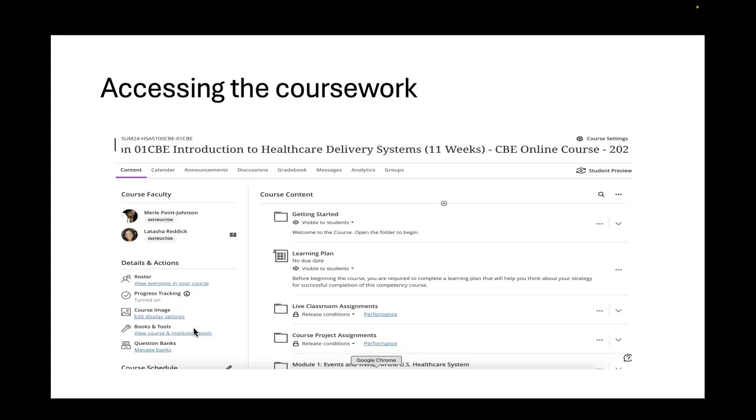At the bottom, it's going to say course schedule. That's where you're going to find your live classroom links. We have these live classrooms that take place every week. In this particular course, you're going to have a Tuesday morning session and a Wednesday evening session. It is so important that I point out to you that these are going to be the exact same information. The reason why we have more than one session is because some people can attend in the morning while others cannot. You do not have to attend both.